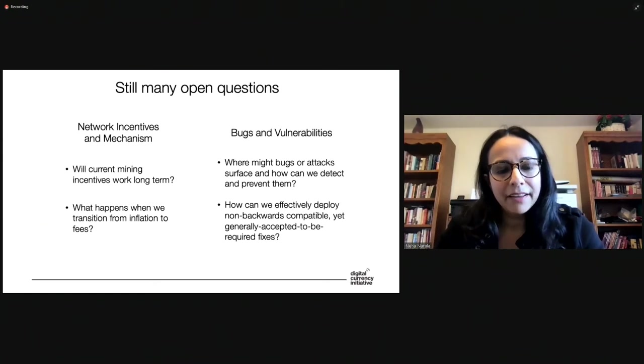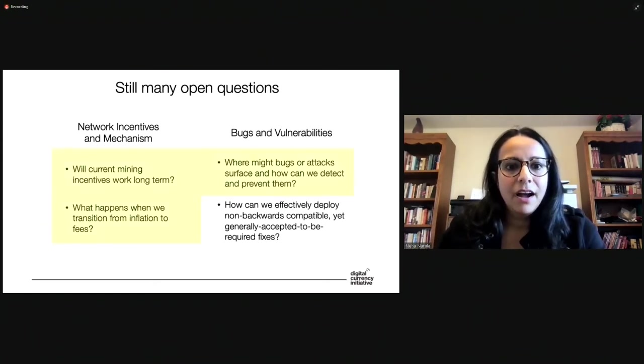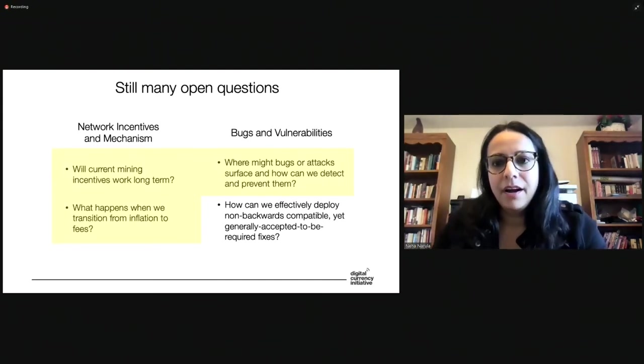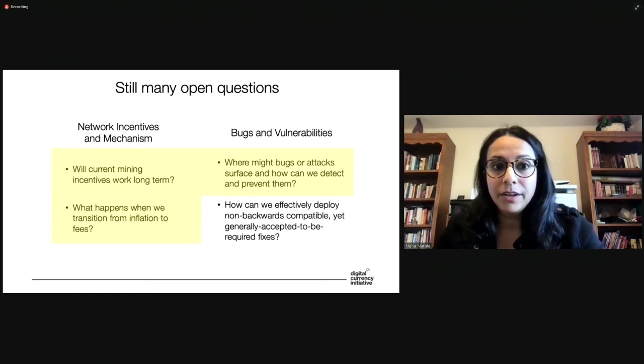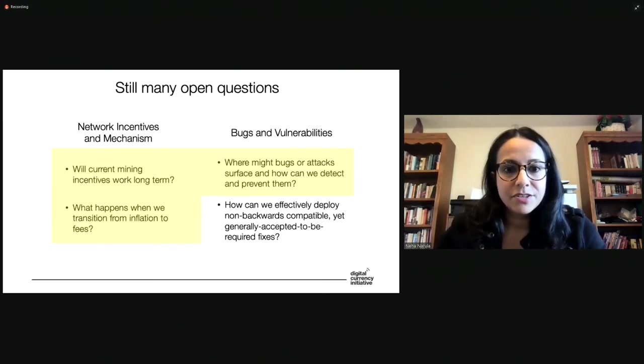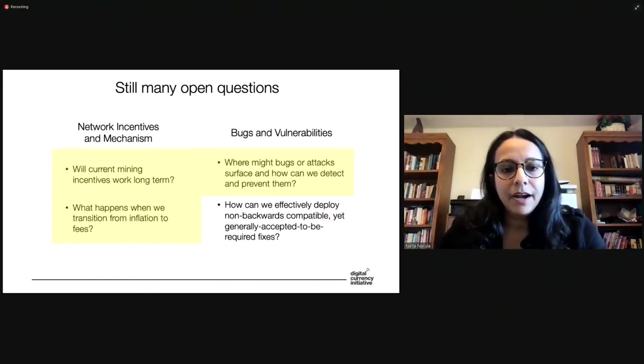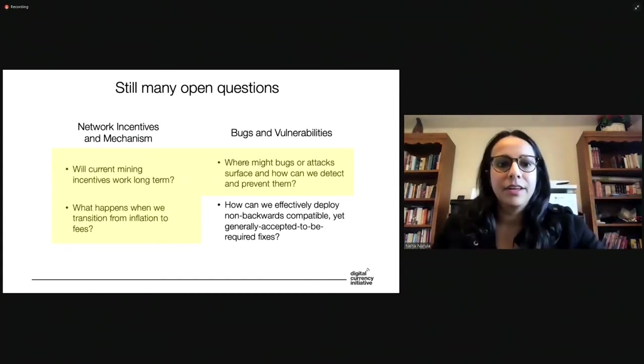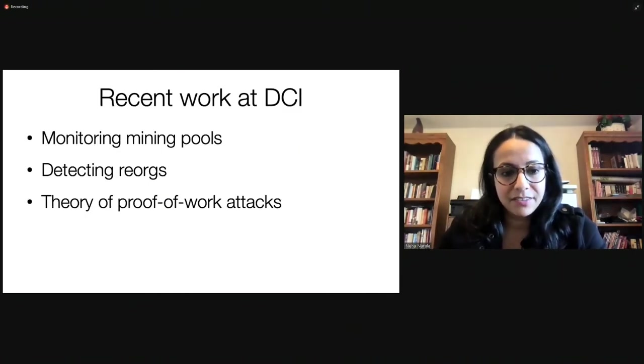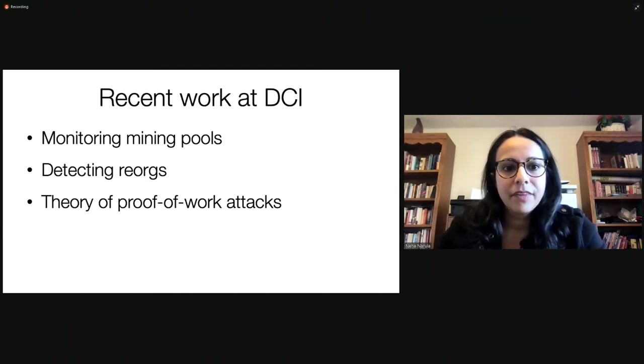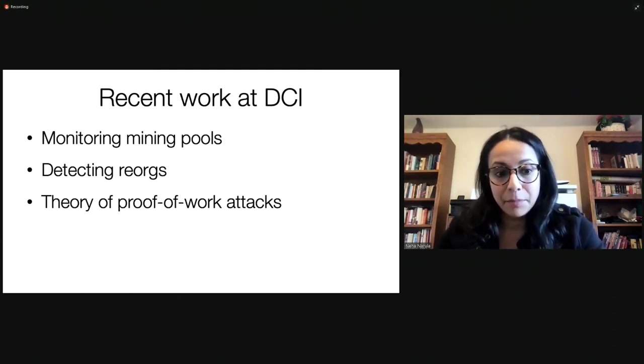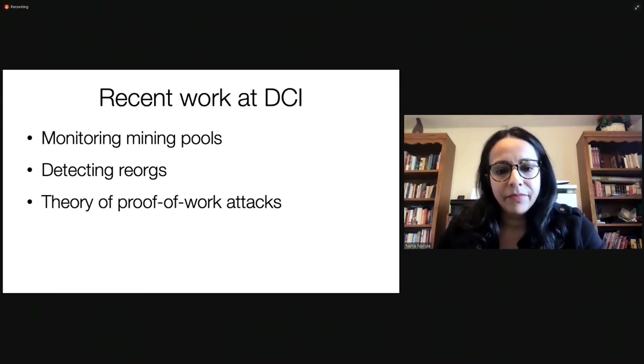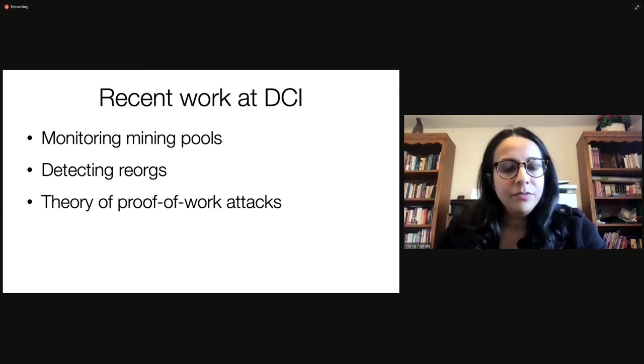So going back and looking at those open questions that we have, at DCI, here are the ones where we think we can help. So here I want to share now some of the things that we're working on at DCI that you might find interesting, and maybe you might want to help us work on. So the things we're working on right now are really around security and network incentives, the long-term economic security of proof of work. So I'm going to share a little bit about three different projects that we have worked on in the past year or so at DCI.